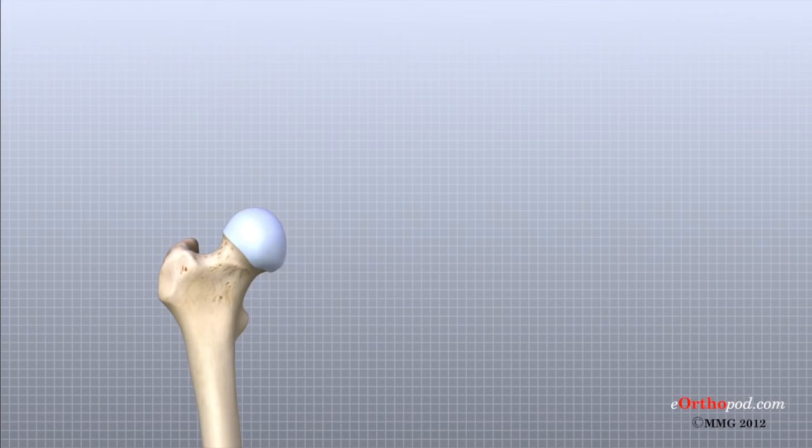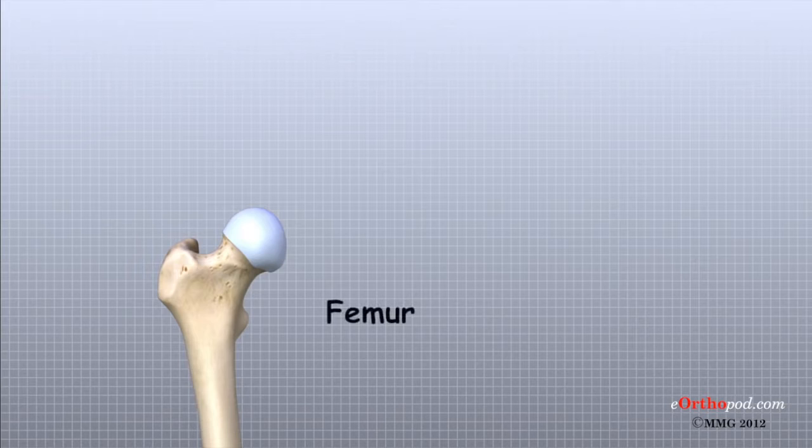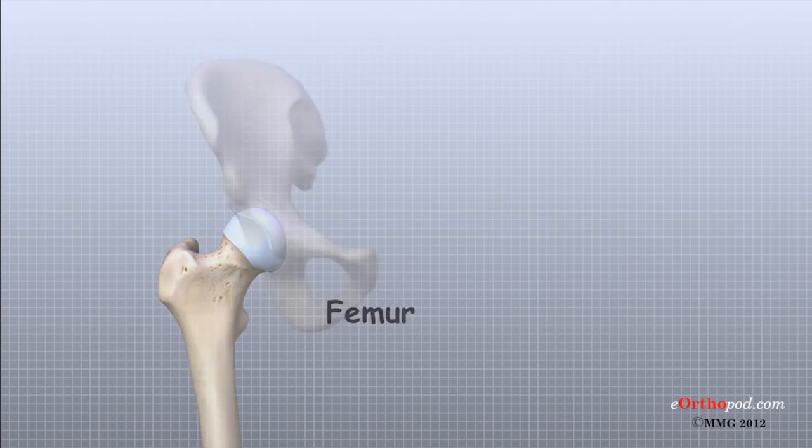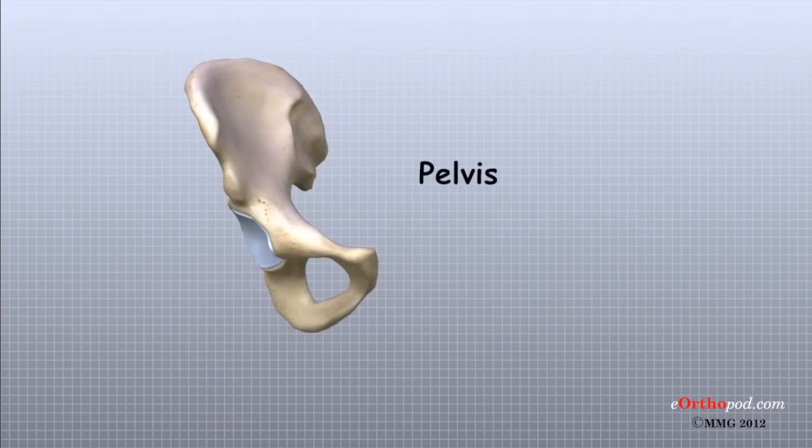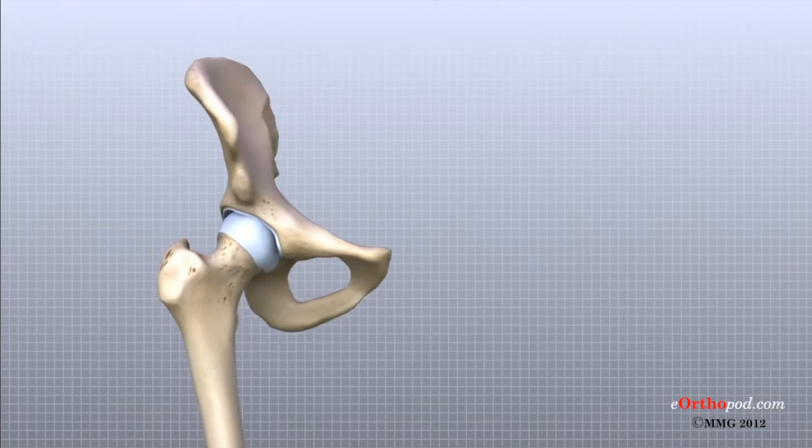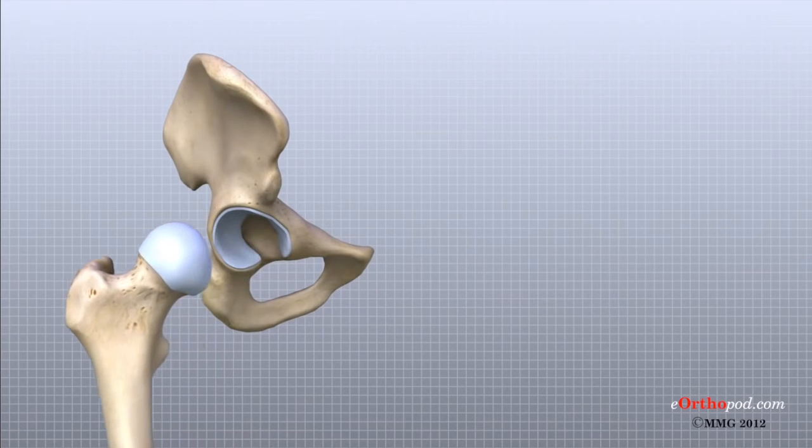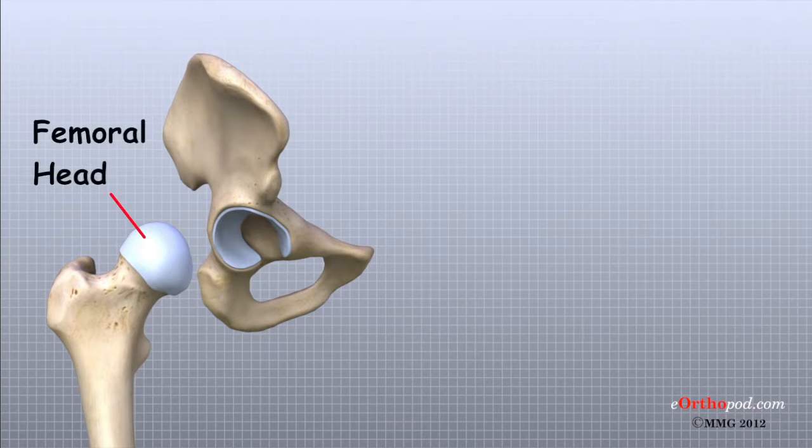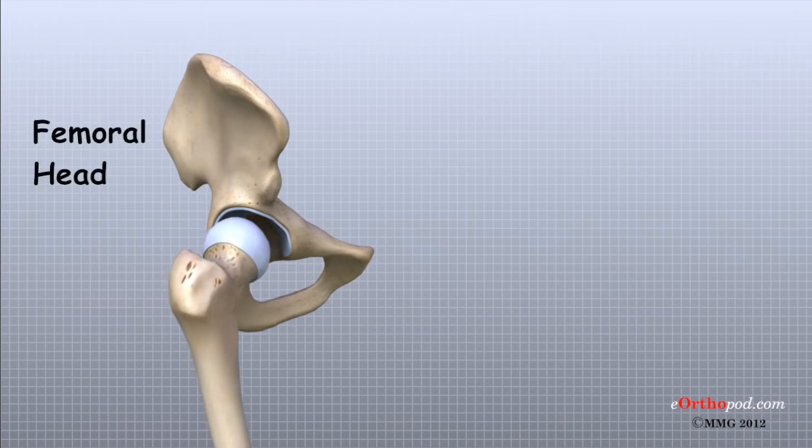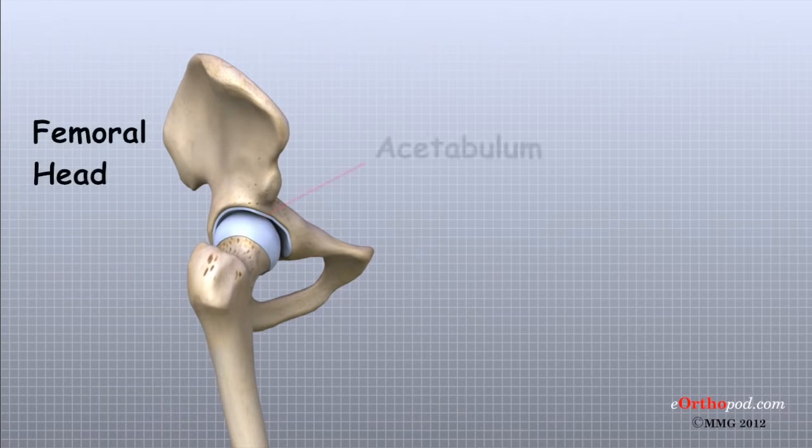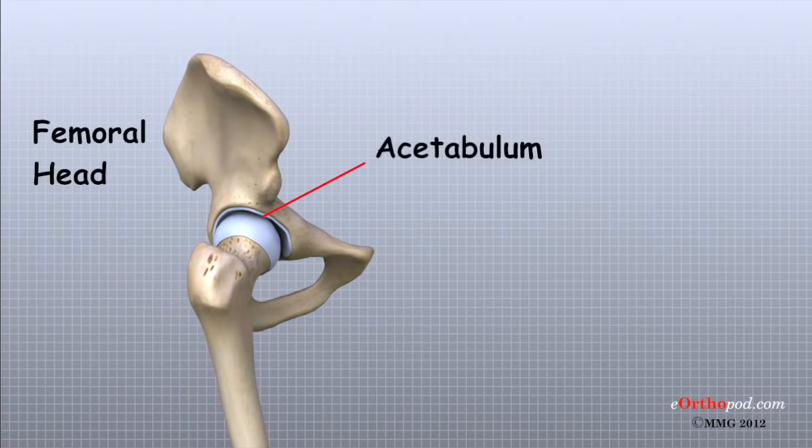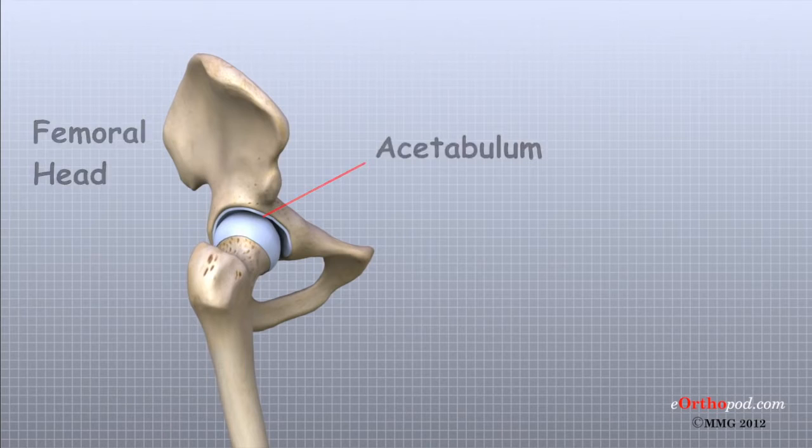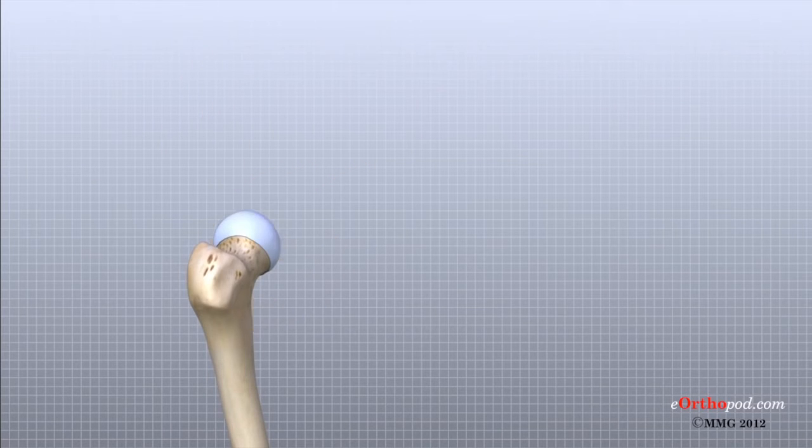The bones that form the hip are the femur or the thigh bone and the pelvis. The top end of the femur is shaped like a ball. This ball is called the femoral head. The femoral head fits into a round socket on the side of the pelvis. This socket is called the acetabulum.